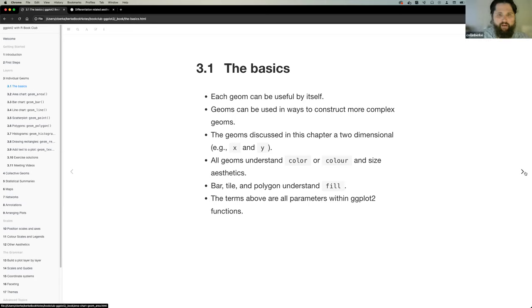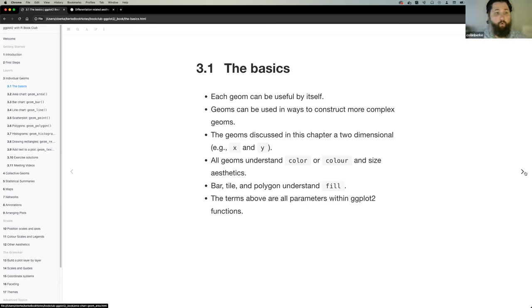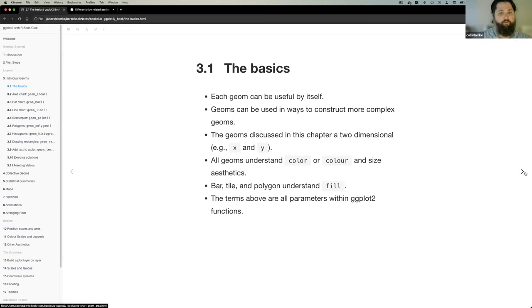So it really comes down to the basics when it comes to geoms. First, each geom can be useful by itself — you can create a really quick bar plot or box plot if you just know the specific geom you need. Also, geoms can be used in ways to construct more complex geoms. One of the exercises showed that if you want to use a geom and add some additional code or function, you can change the format or manipulate parameters to create complex geoms.